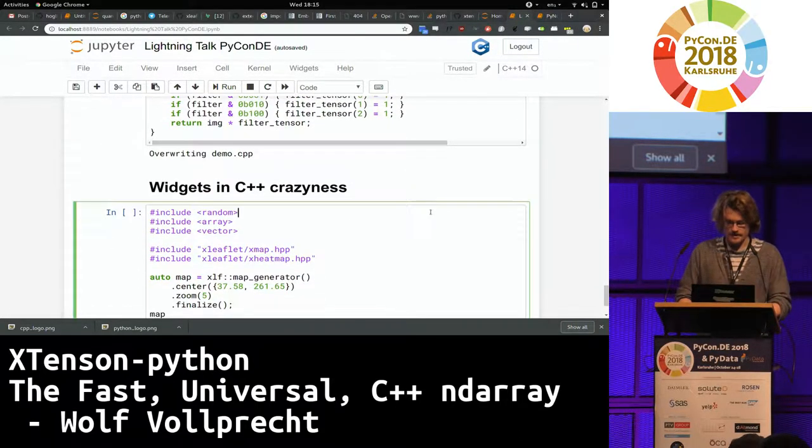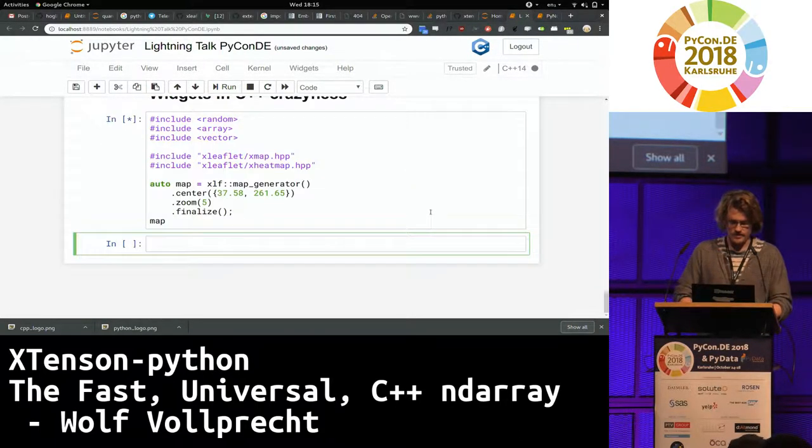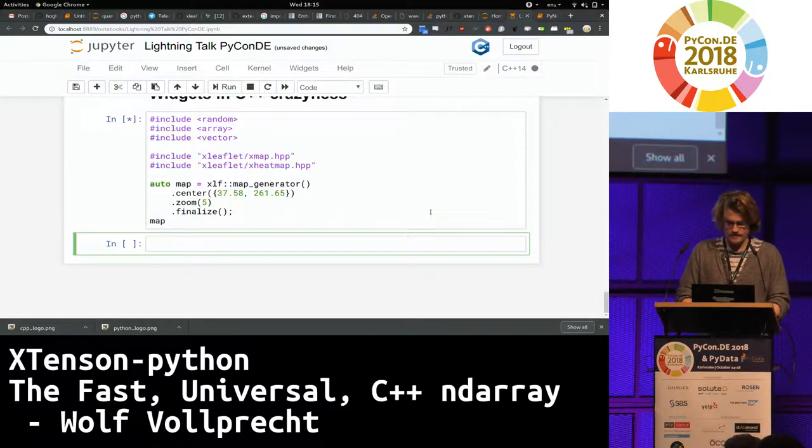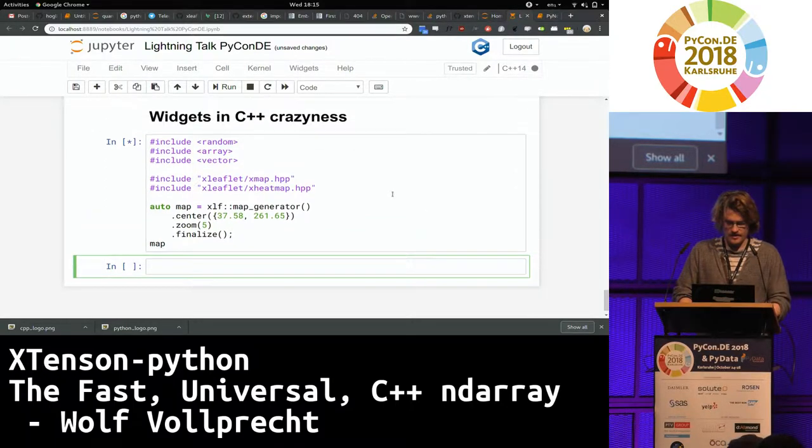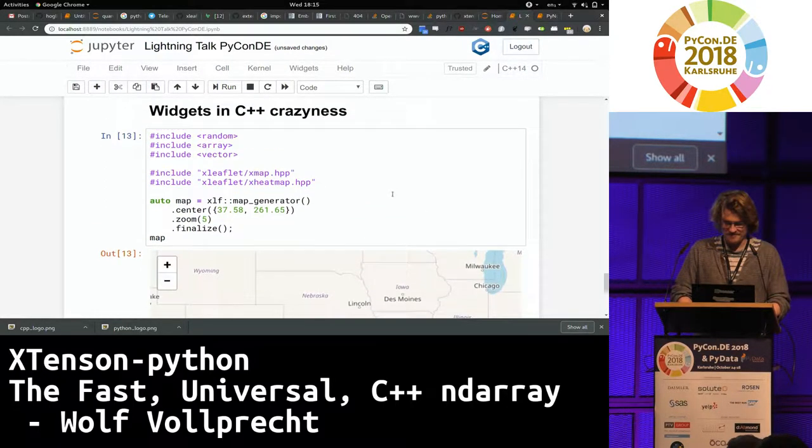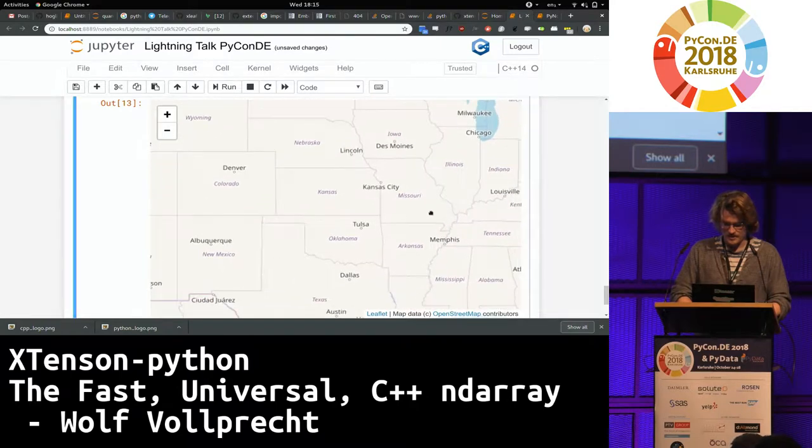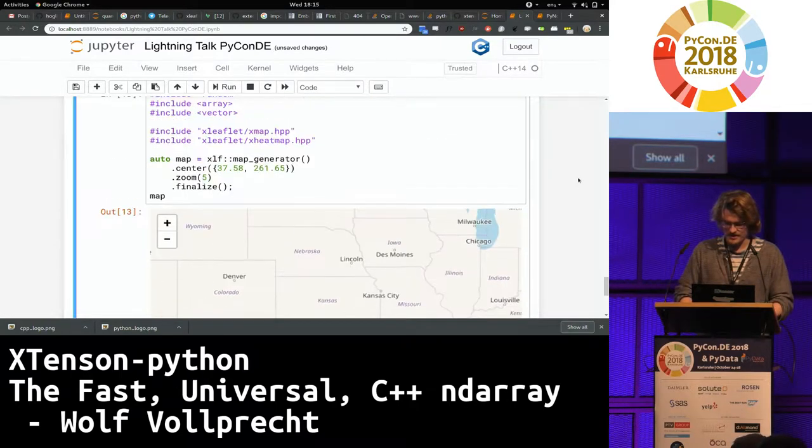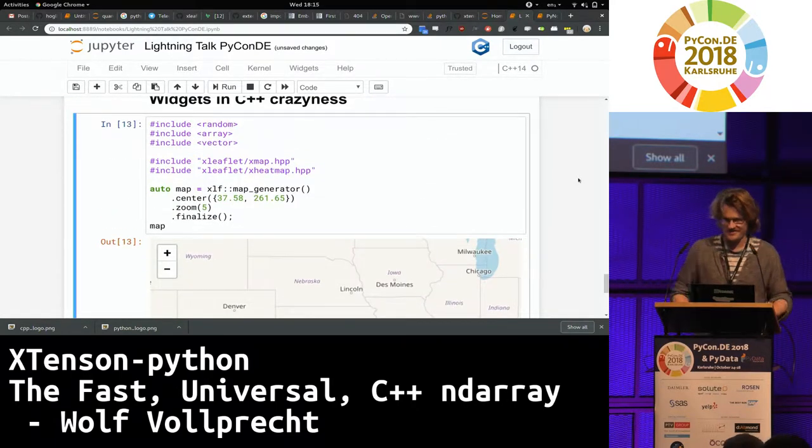And now for some crazy craziness, you can also have widgets in C++. So if you're really thinking about switching, you know this is fully interactive.